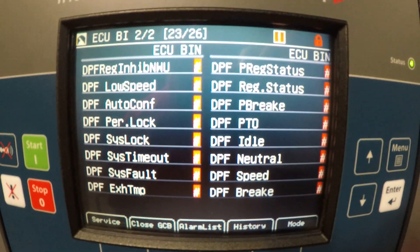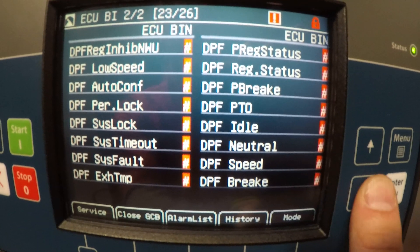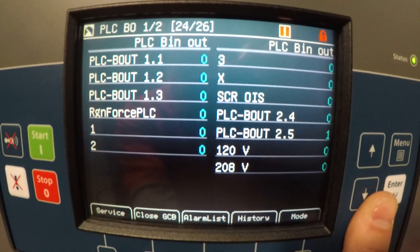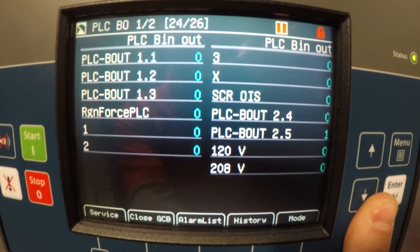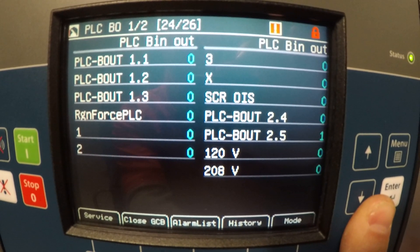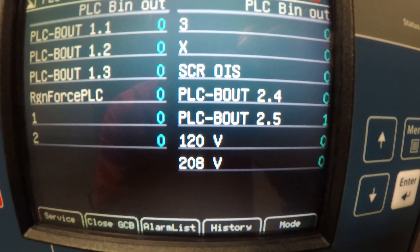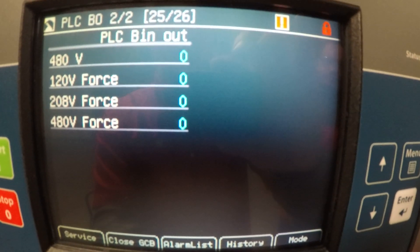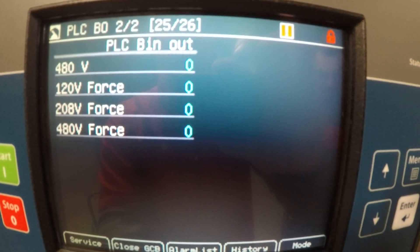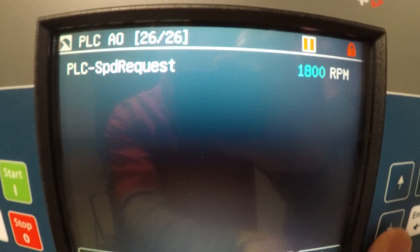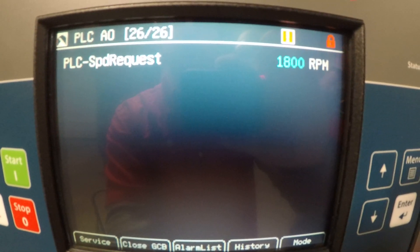Page 23 is ECU binary inputs again with more ECU information. PLC binary output shows PLC outputs for your regen — binary code letting the user know if it's on or off. Page 25 is more binary inputs and outputs letting the user know if you're on or off. Your last page is your PLC speed request, which would be 1800 RPM.